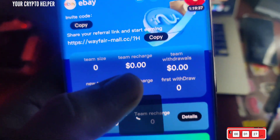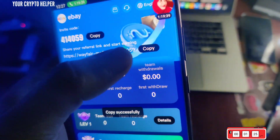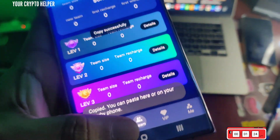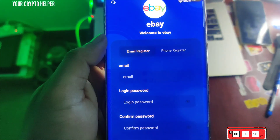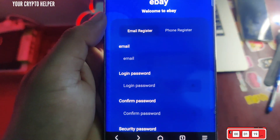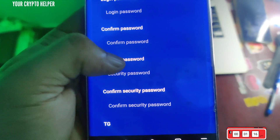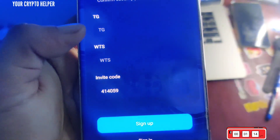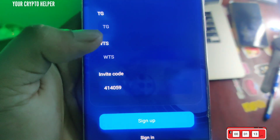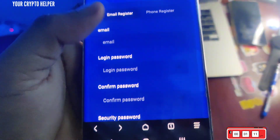You will find the registration link in the video description. Let me show you how to register. You need to enter your email ID, login password, confirm password, security password, security password again, Telegram number, and WhatsApp number. I have already registered but I will demonstrate the process.